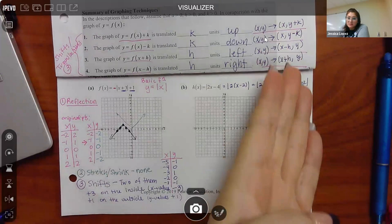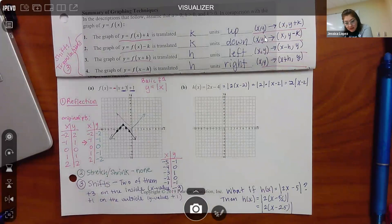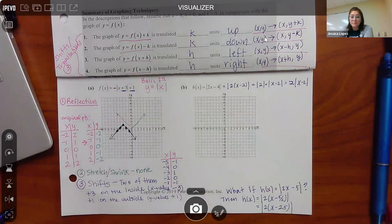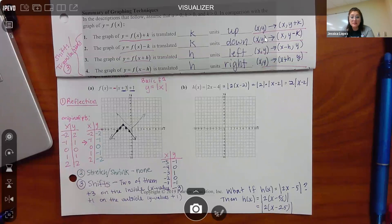Just use this little guide written on the right-hand side. Remember the order: reflections first, then stretching or shrinking second, then shifts last — but you can do both shifts at the same time. If you have multiple stretching or shrinking going on, like multipliers on both the inside and outside, you can also do those at the same time.